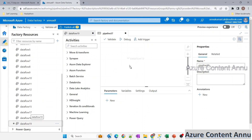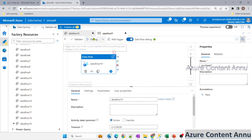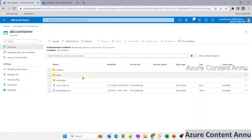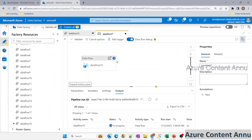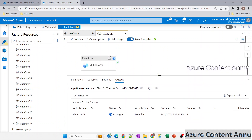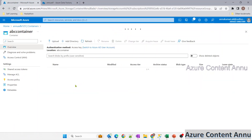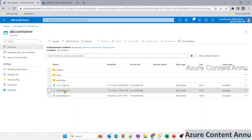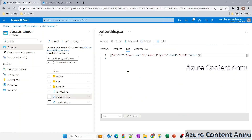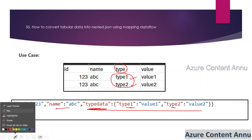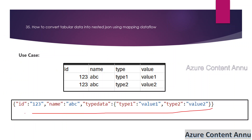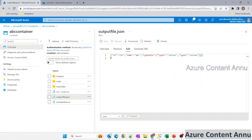Let me create a pipeline, drag in this data flow, and hit debug. We're expecting a new file called output_file.json to be generated once the data flow completes. After refreshing, the data flow execution completed successfully. Back in the container, output_file.json has been generated and its content matches exactly what we were expecting — the nested JSON output.